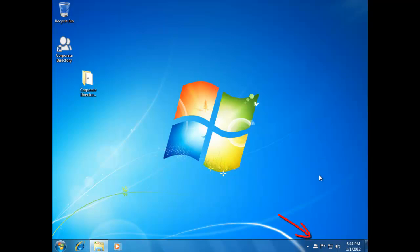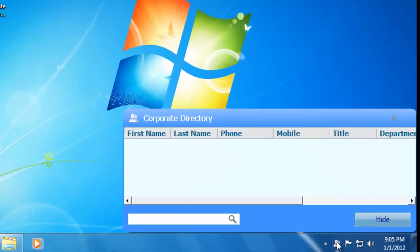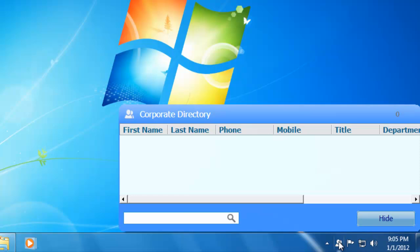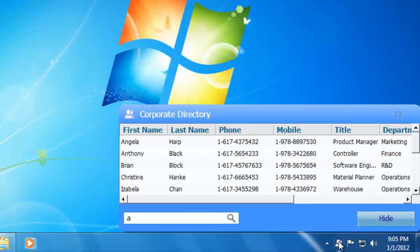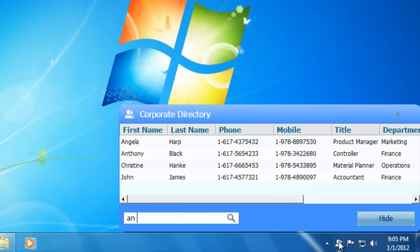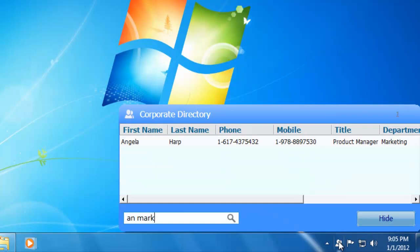As you can see, Corporate Directory runs as a tray icon. I'll click to launch the Corporate Directory window. Now let's search for Angela from marketing. As you type, the search results list is narrowed — you can type partial names of different criteria. Let's add "marketing." Here it is — we found Angela.